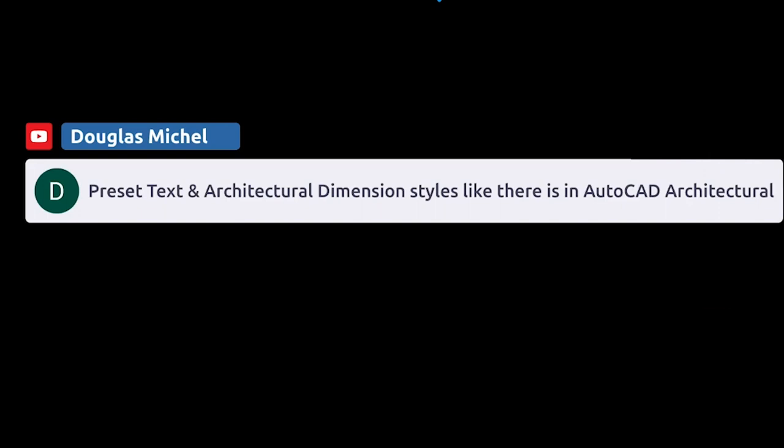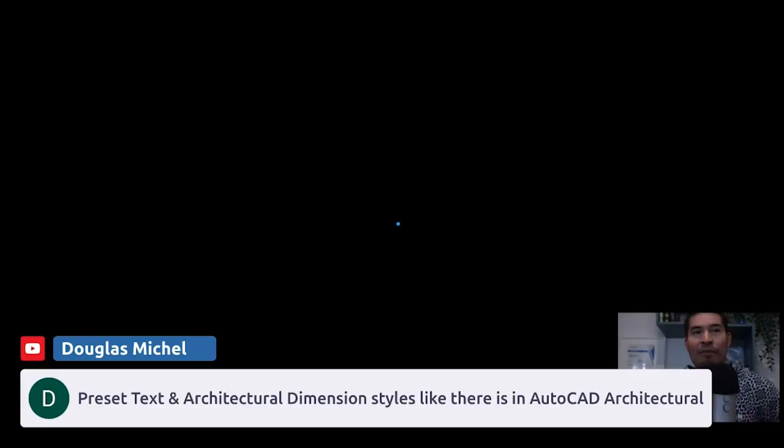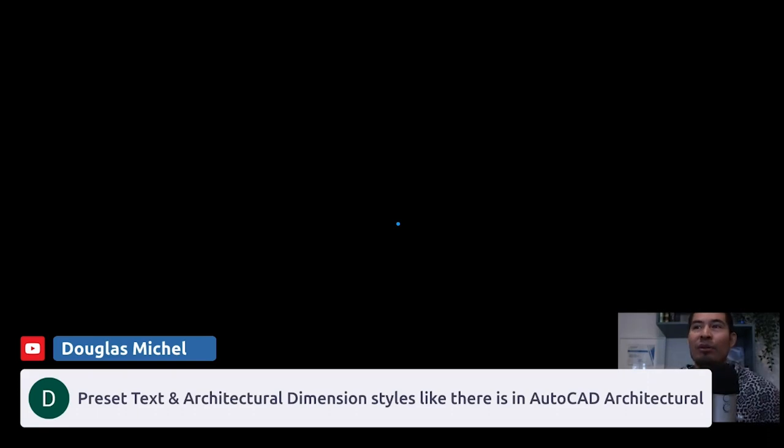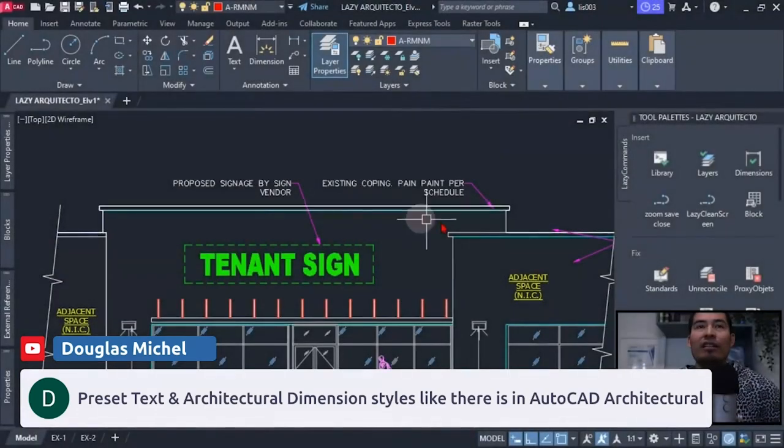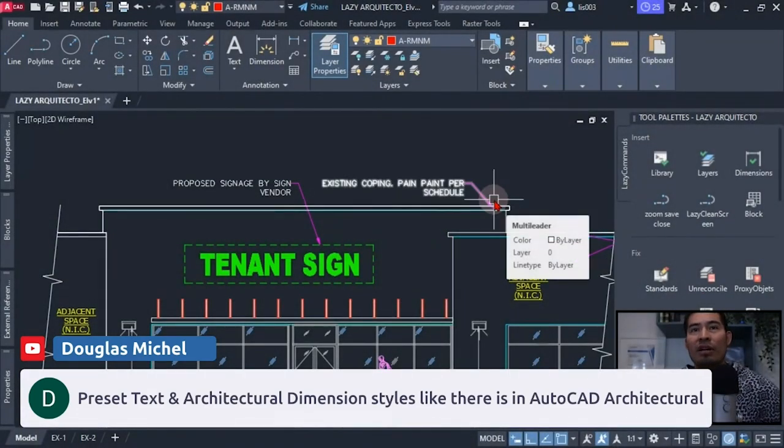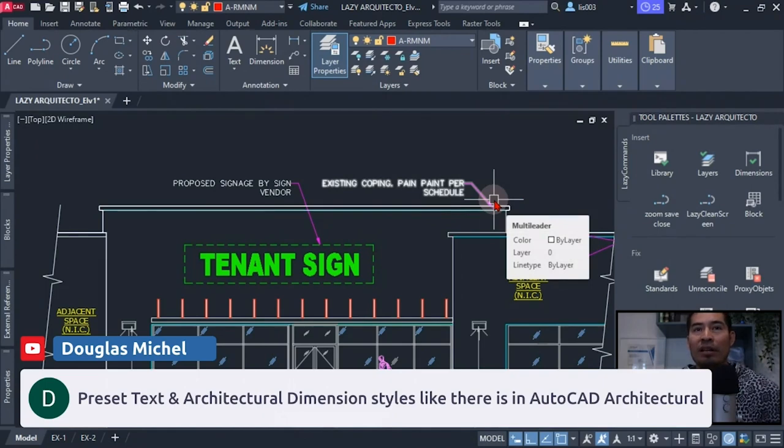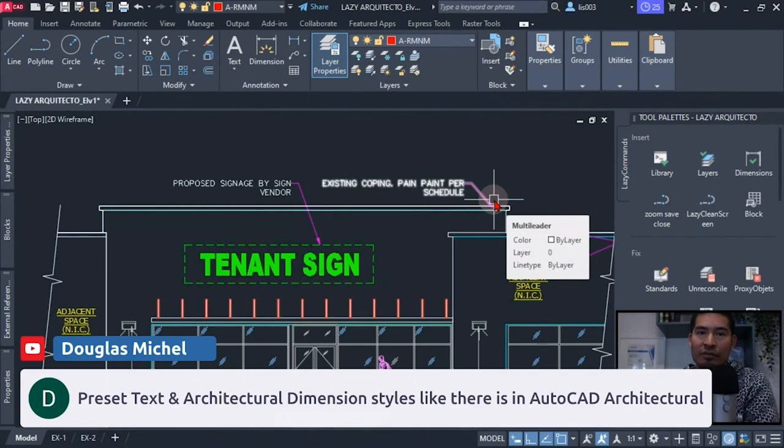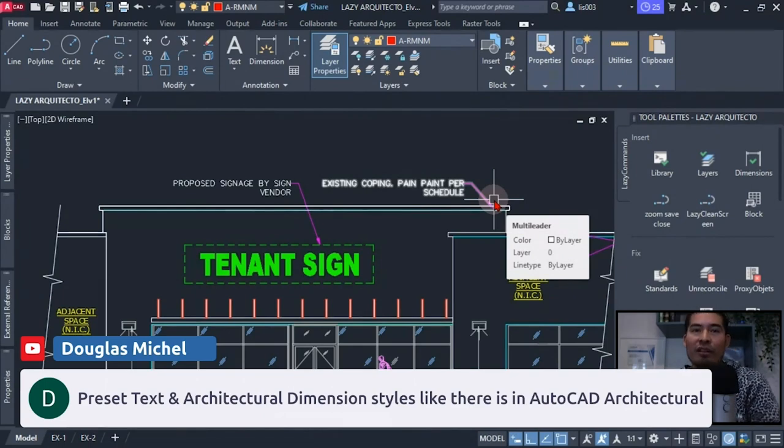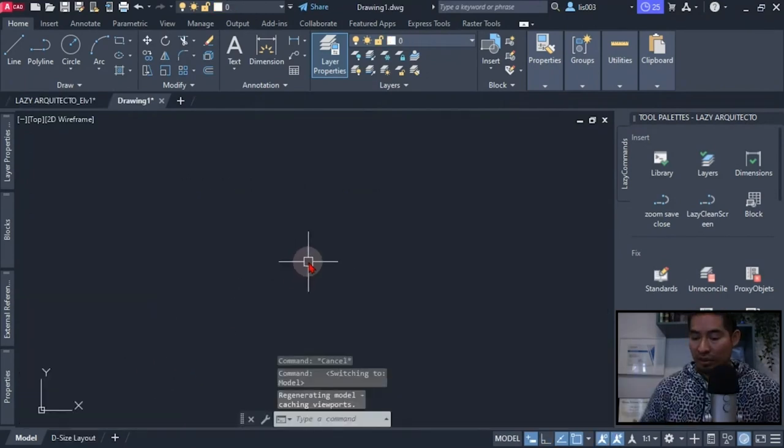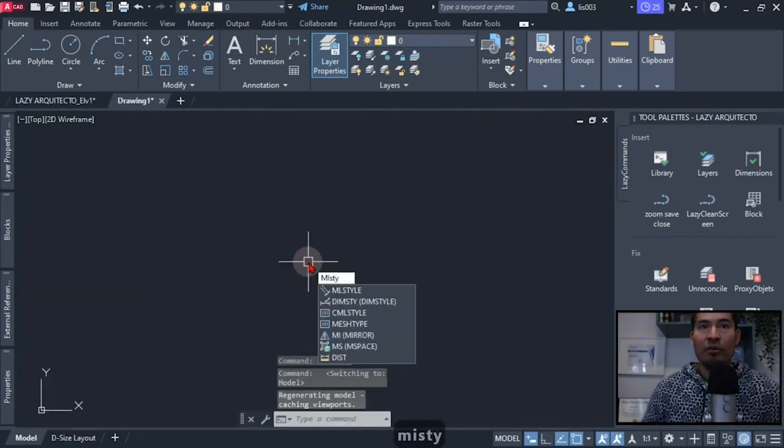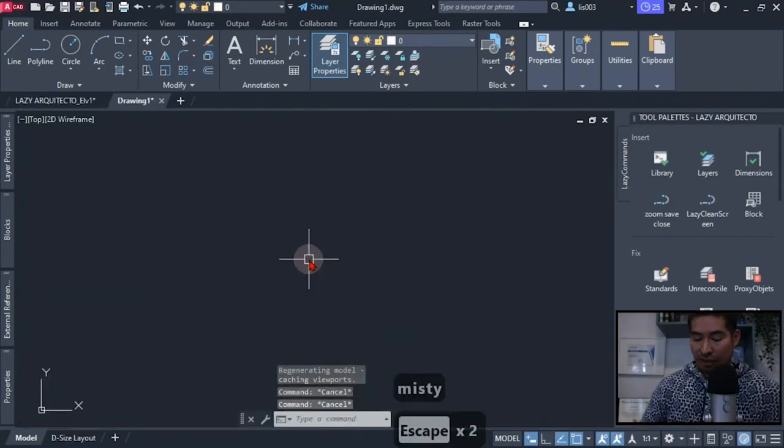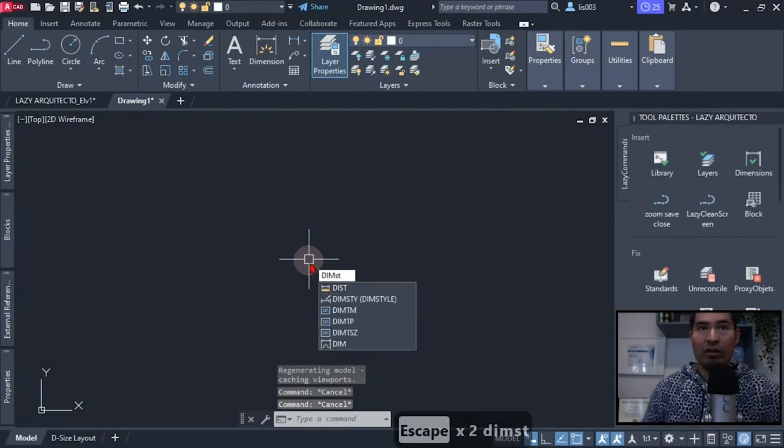For people who don't know, there is a regular AutoCAD version that we're using now over here, and there is also AutoCAD Architecture where there are more features specifically for that field architecture, where there are 3D walls and 3D doors and so on. So if we open the dimension style with the DIMSTYLE command...